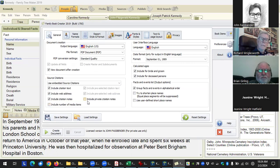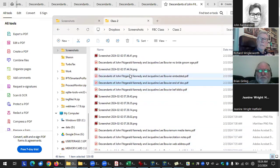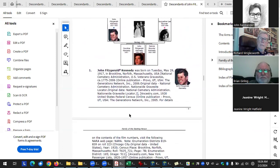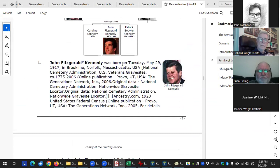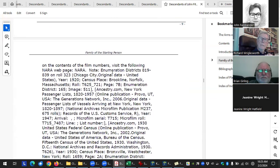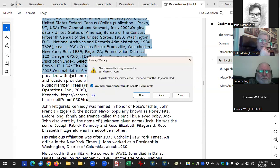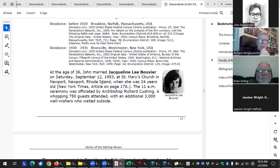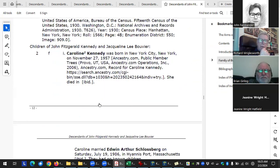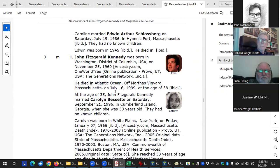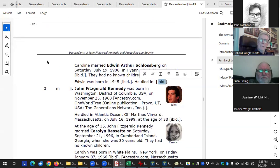There's also the option to embed source citations — no footnotes or end notes, the citations are printed right with the information itself. For example, here it lists six citations all right there with the name fact. They're embedded inline: here's their name, here are my sources for that name, here are sources for everything. It uses 'ibid' to save space for repeated sources.